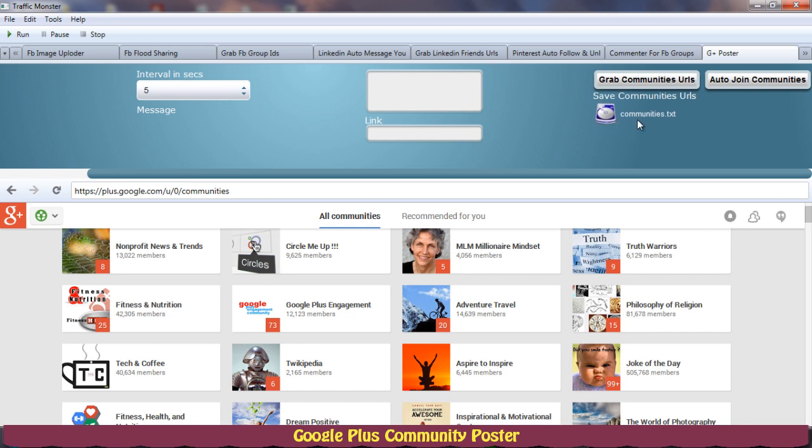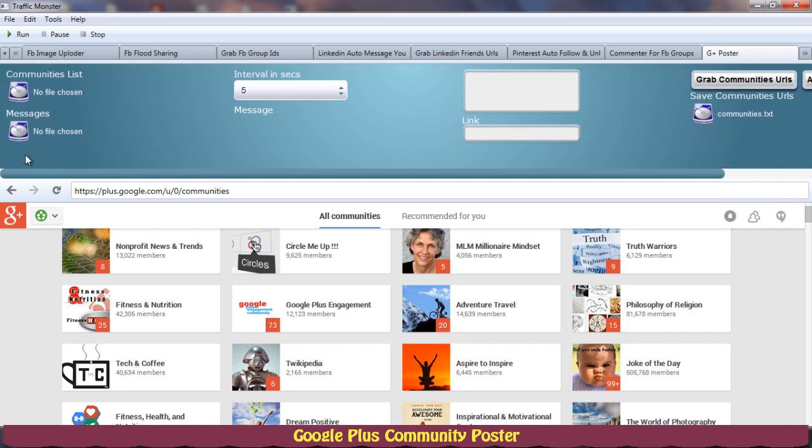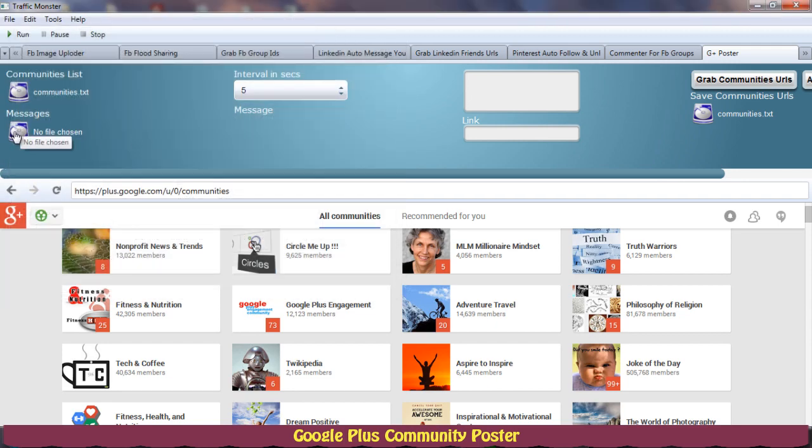So now we need to go to the second step, that is uploading the communities list and navigating to them. Now if I click this button, I'll choose communities.txt.